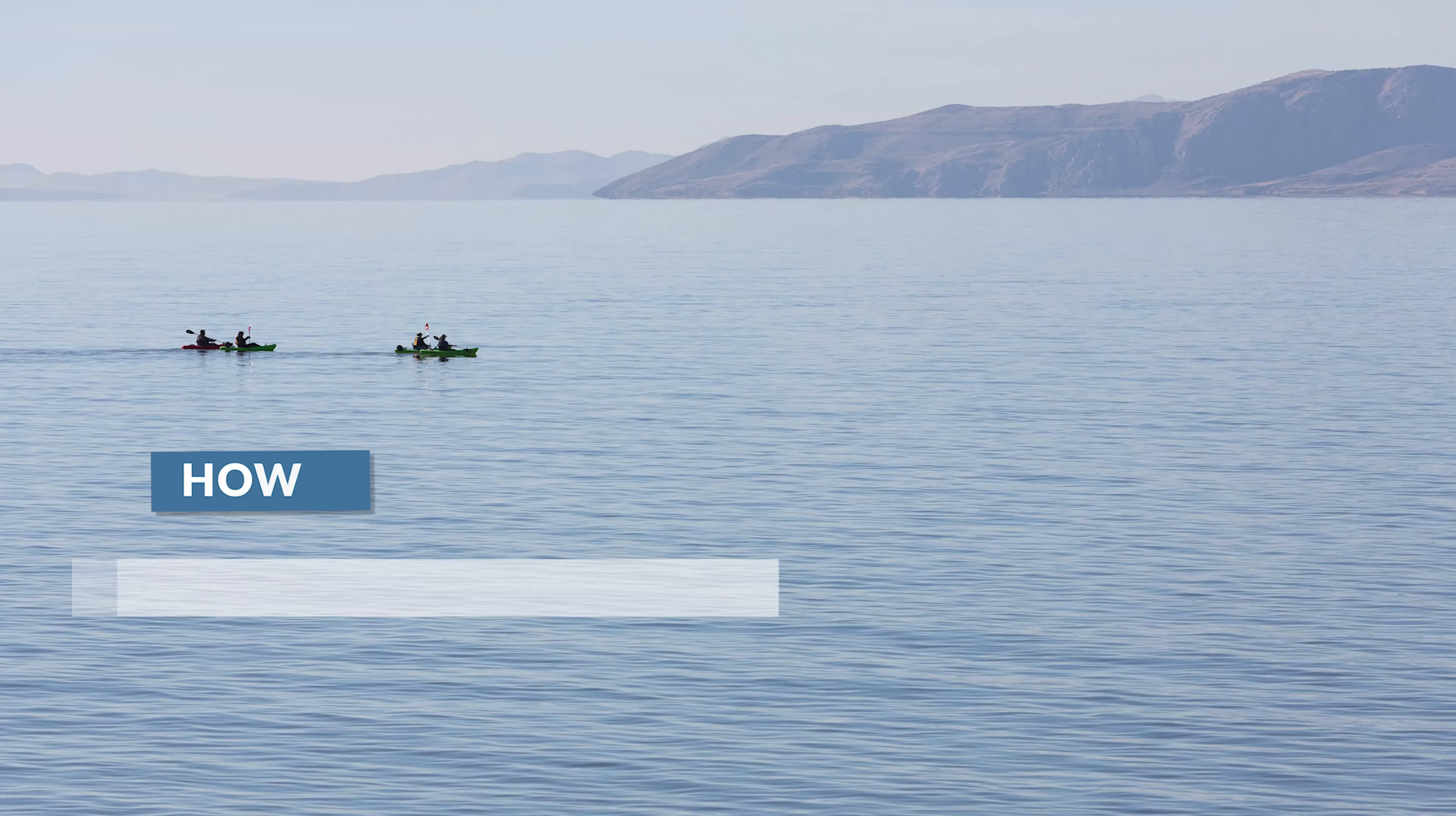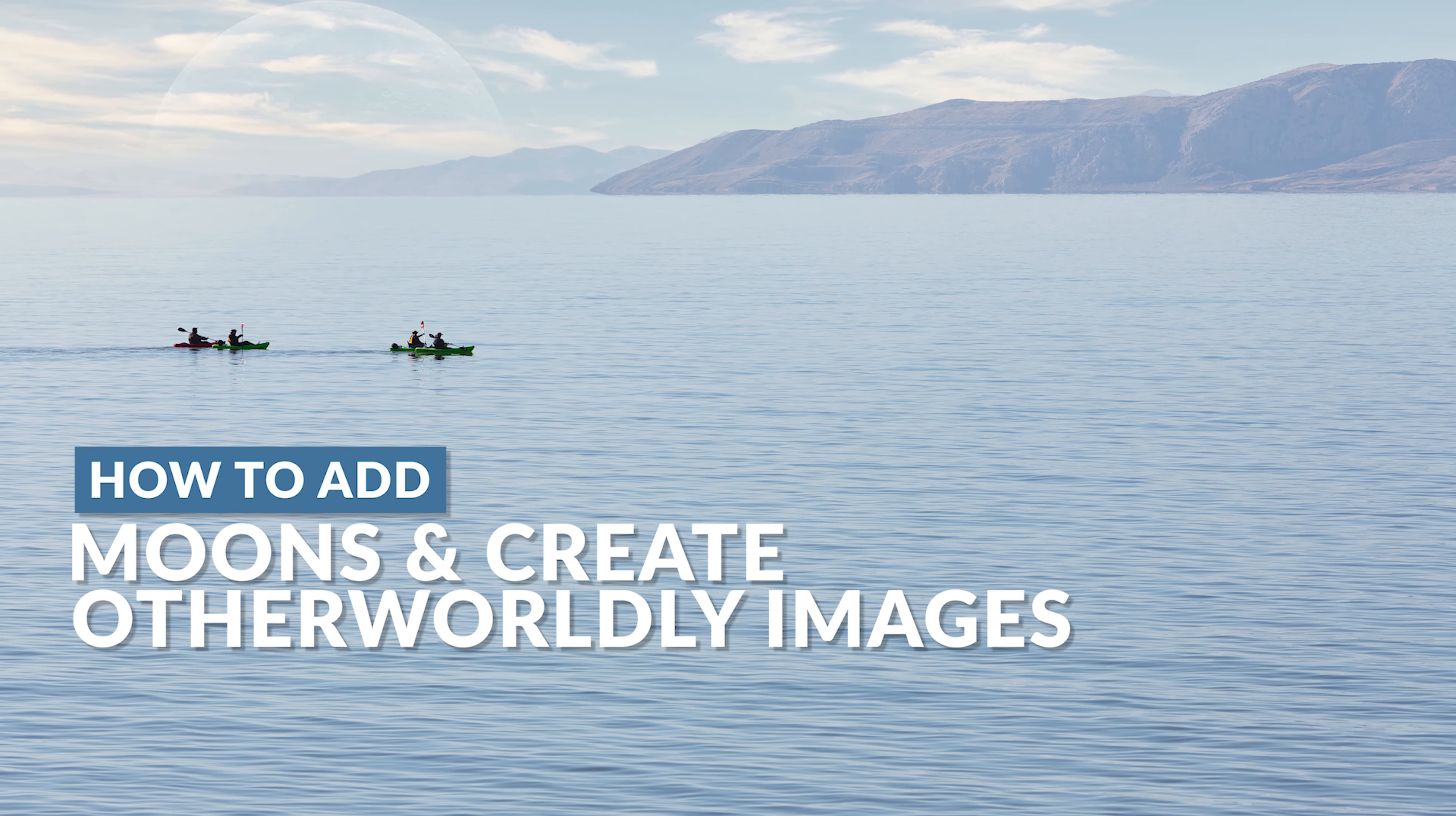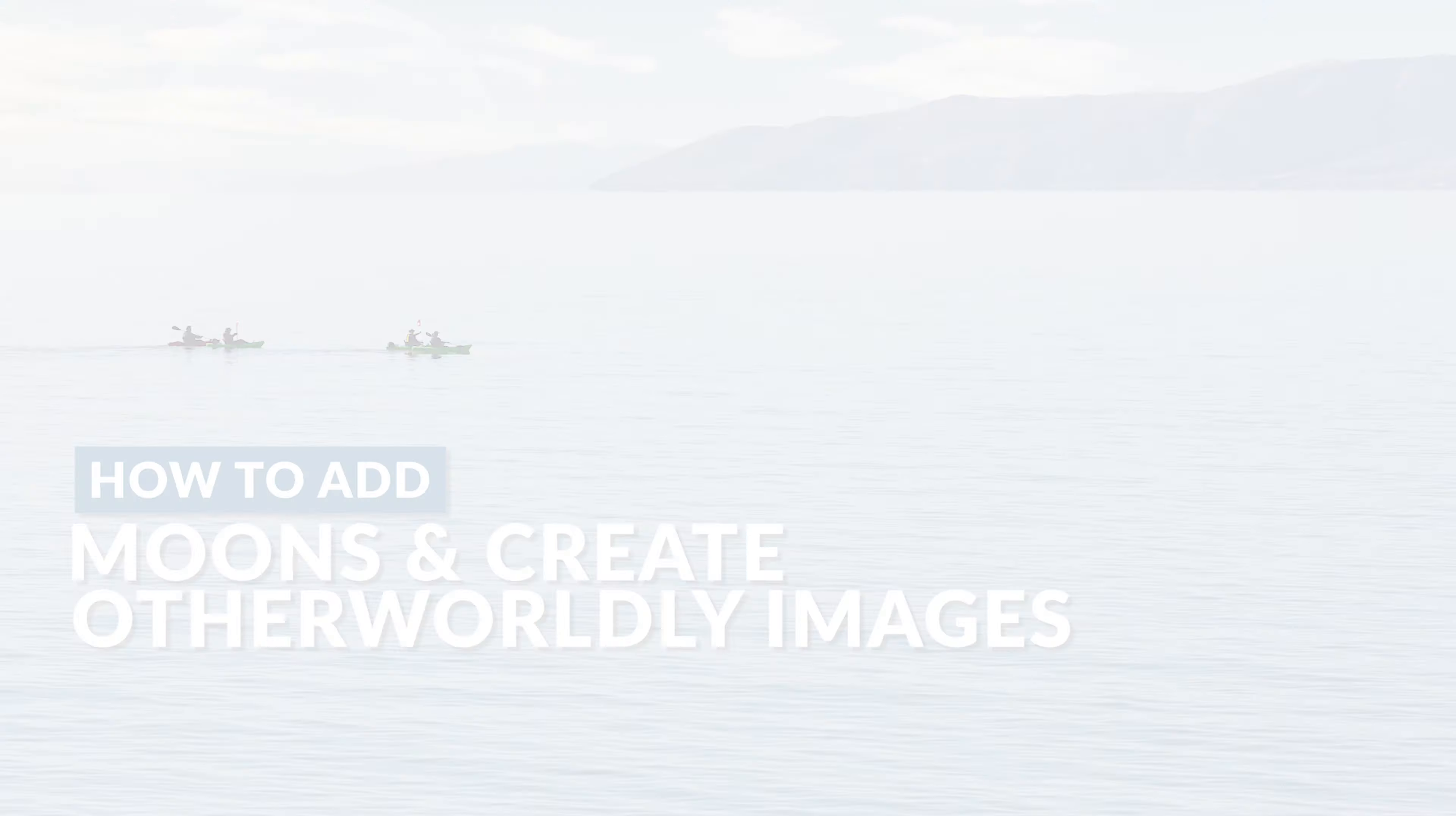In this video I'm going to show you how to use Luminar 4's AI functionality to add moons and clouds and create out of this world images like the one that you see here.